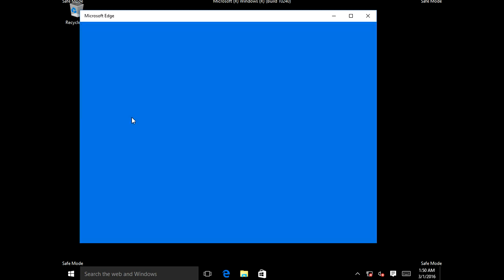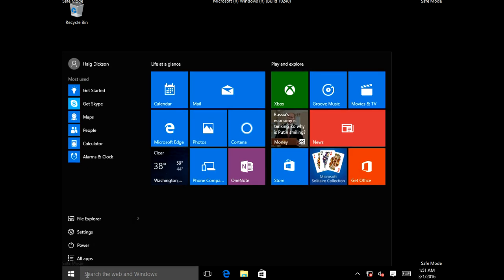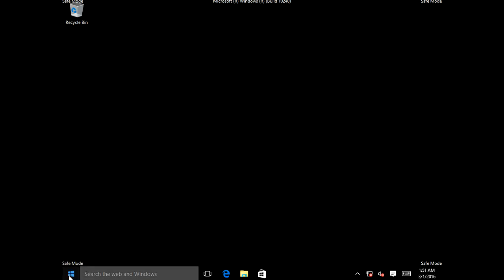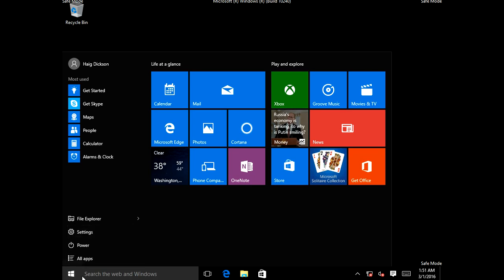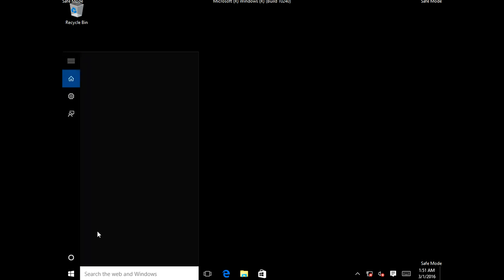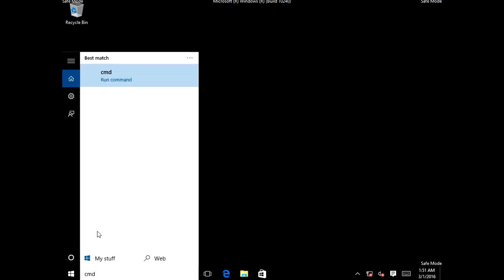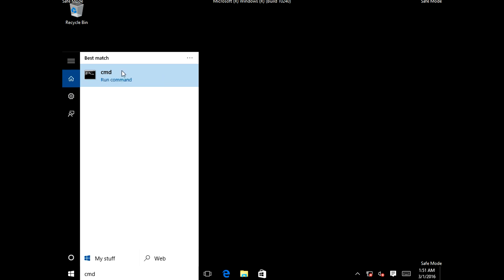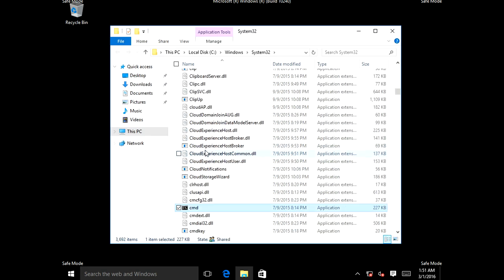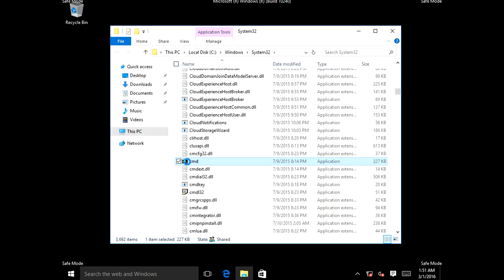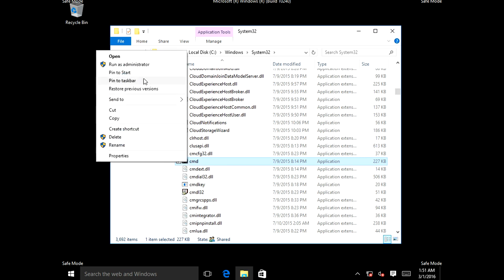Once you're into safe mode, hit your start menu and start searching. Search for CMD. When you see the command prompt, right-click on it and go to Open File Location. Once you open file location, look for the CMD icon, right-click on it, and run it as administrator.